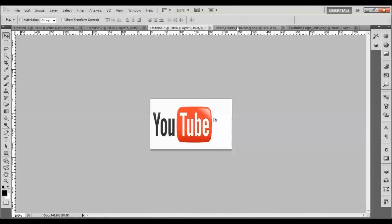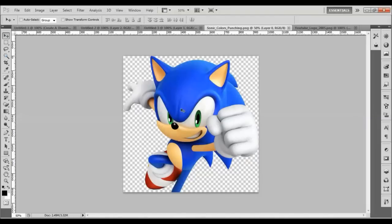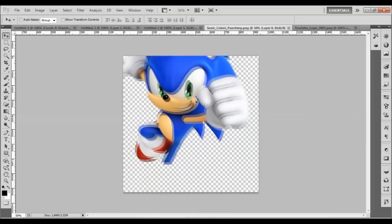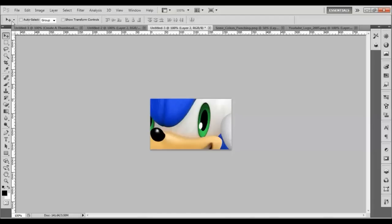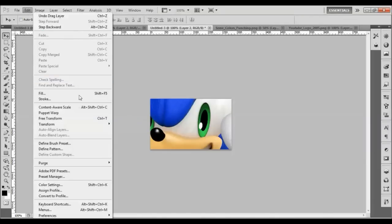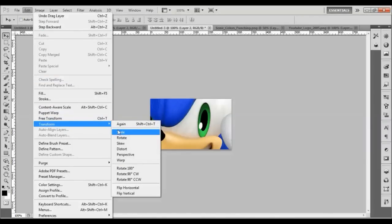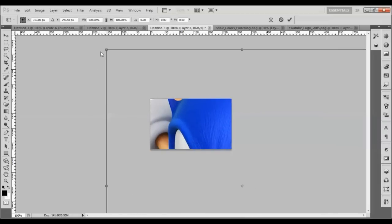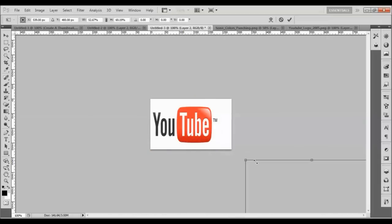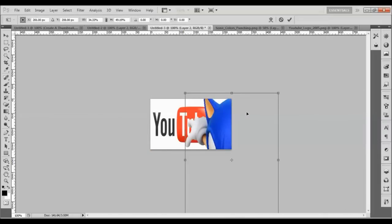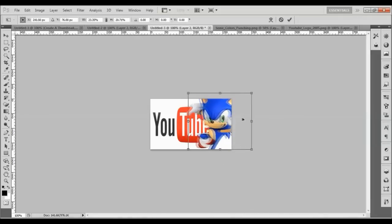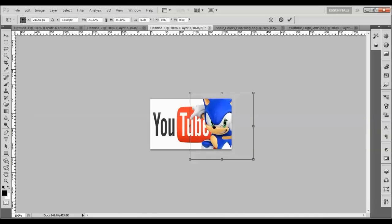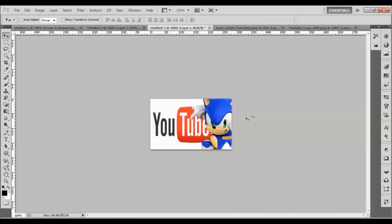We'll do the same thing for Sonic. Go to the Sonic tab, click with the Move tool, drag him over to the untitled canvas, and drop him in — but he's too big. Do the same process: go to Edit, Transform, Scale. He's pretty huge so keep scaling the corners down until he's the right size, then adjust him to where you want him.